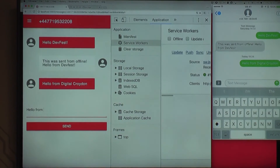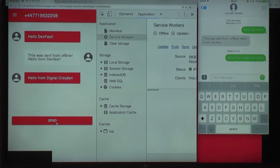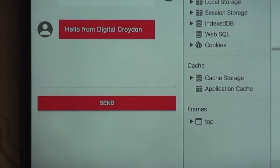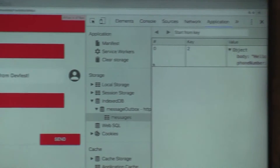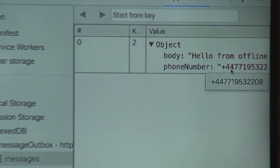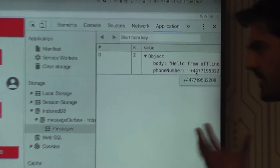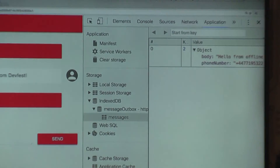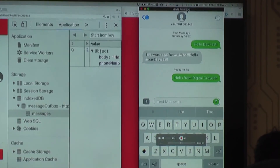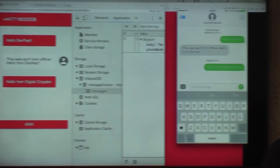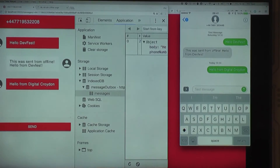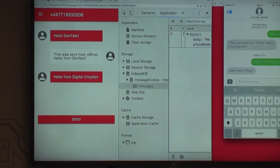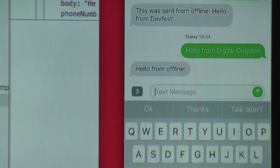I'm going to turn the wifi off now. We have no internet connection and I'm just going to say 'hello from offline' and send that. There's a notification at the bottom that says 'message sent' — what's happened is I've actually popped this into IndexedDB. We can see it says 'hello from offline' and the phone number it wants to send to. It's been popped into IndexedDB, waiting for the service worker to get back online and make this happen. Now I'll bring the wifi back and hopefully get on my network.